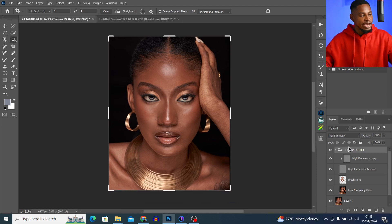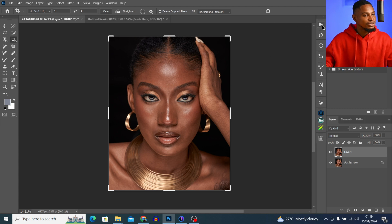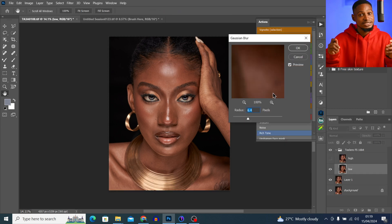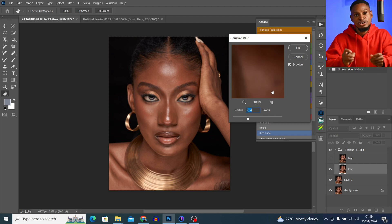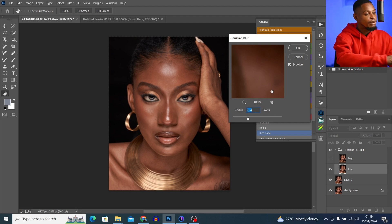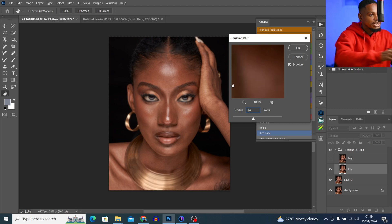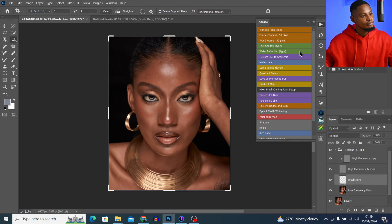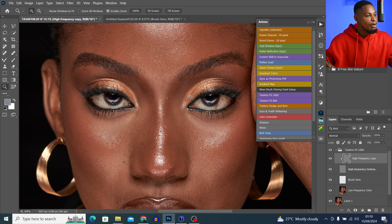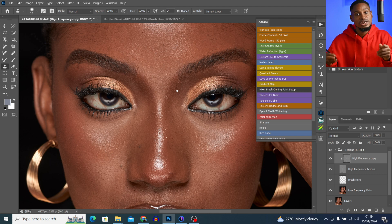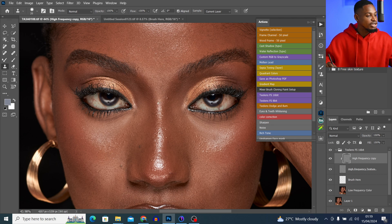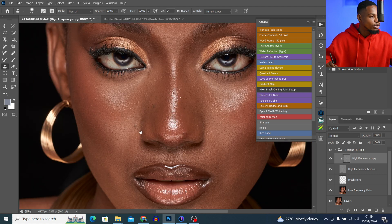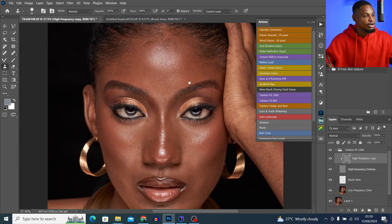Now let's use the right frequency separation blur radius. I'll come back to this portrait image, delete everything I did, go to my action, click on Focus Separation 16-bit, and this time use a blur radius of 14 — then click OK. If I try removing blemishes now using the Clone Stamp tool on my high frequency texture layer, unlike before, the blemishes are removed perfectly because we're using the right frequency separation blur radius.